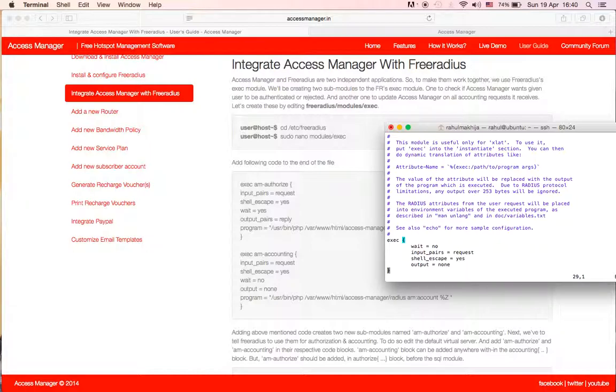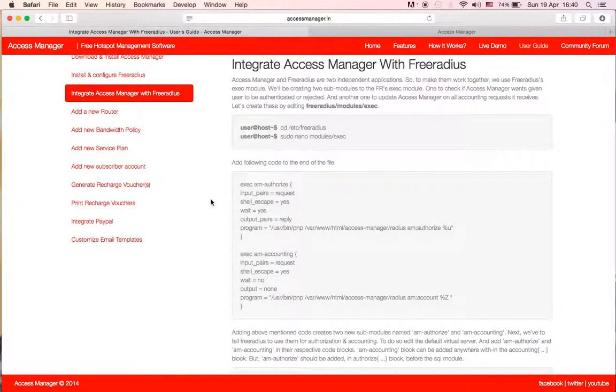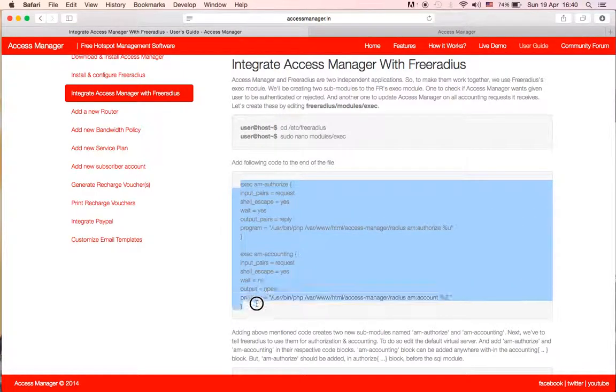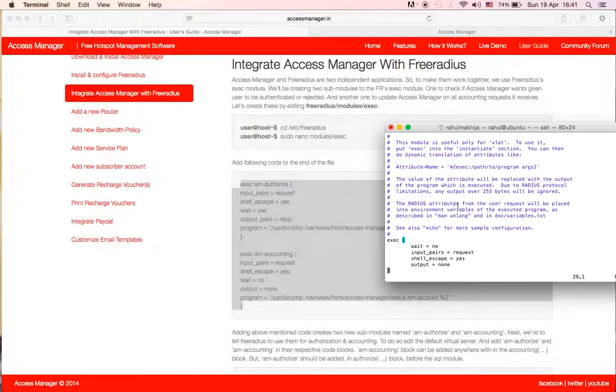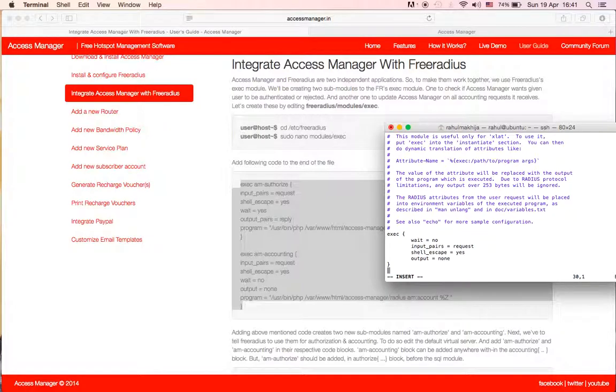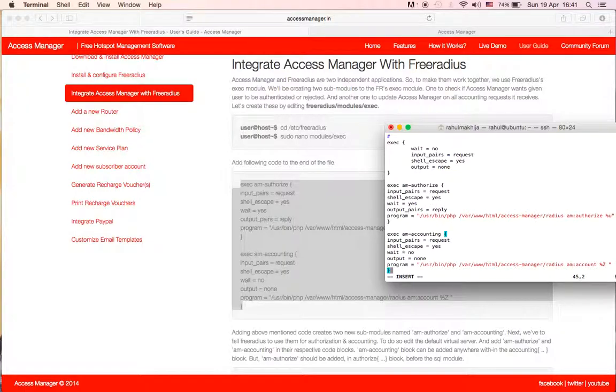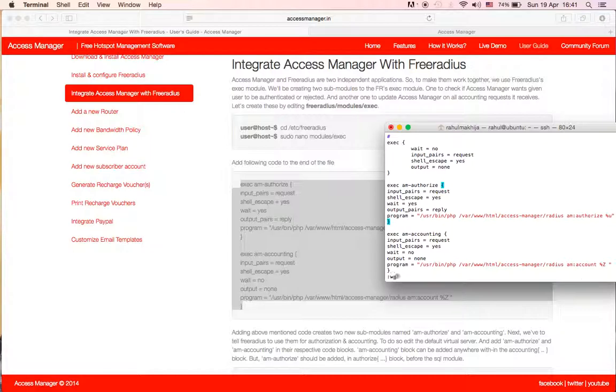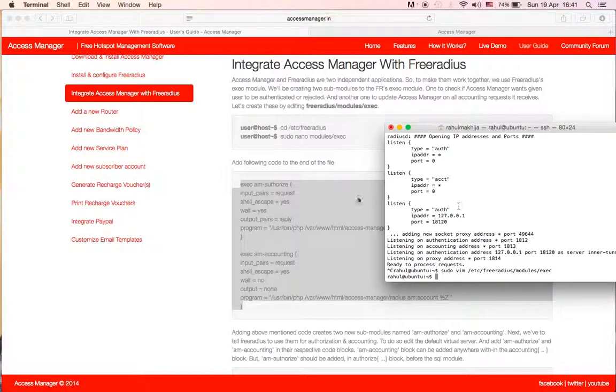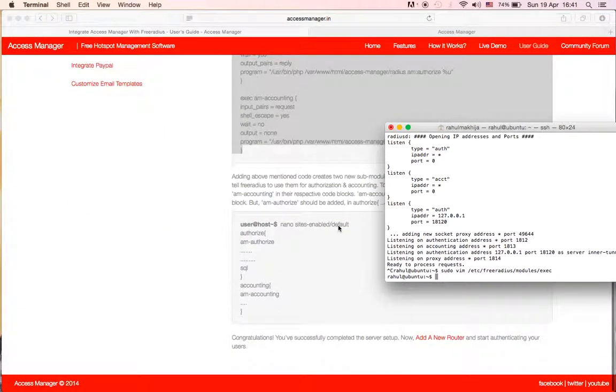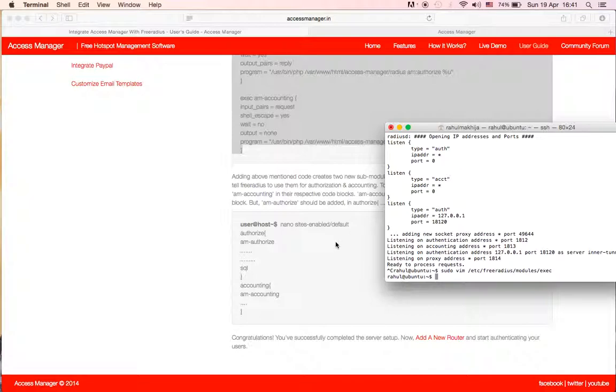In the file we need to copy this block of code. Copy this, go to edit mode, enter a couple of lines, paste, escape, colon, save and exit. Okay, now we have created these modules.